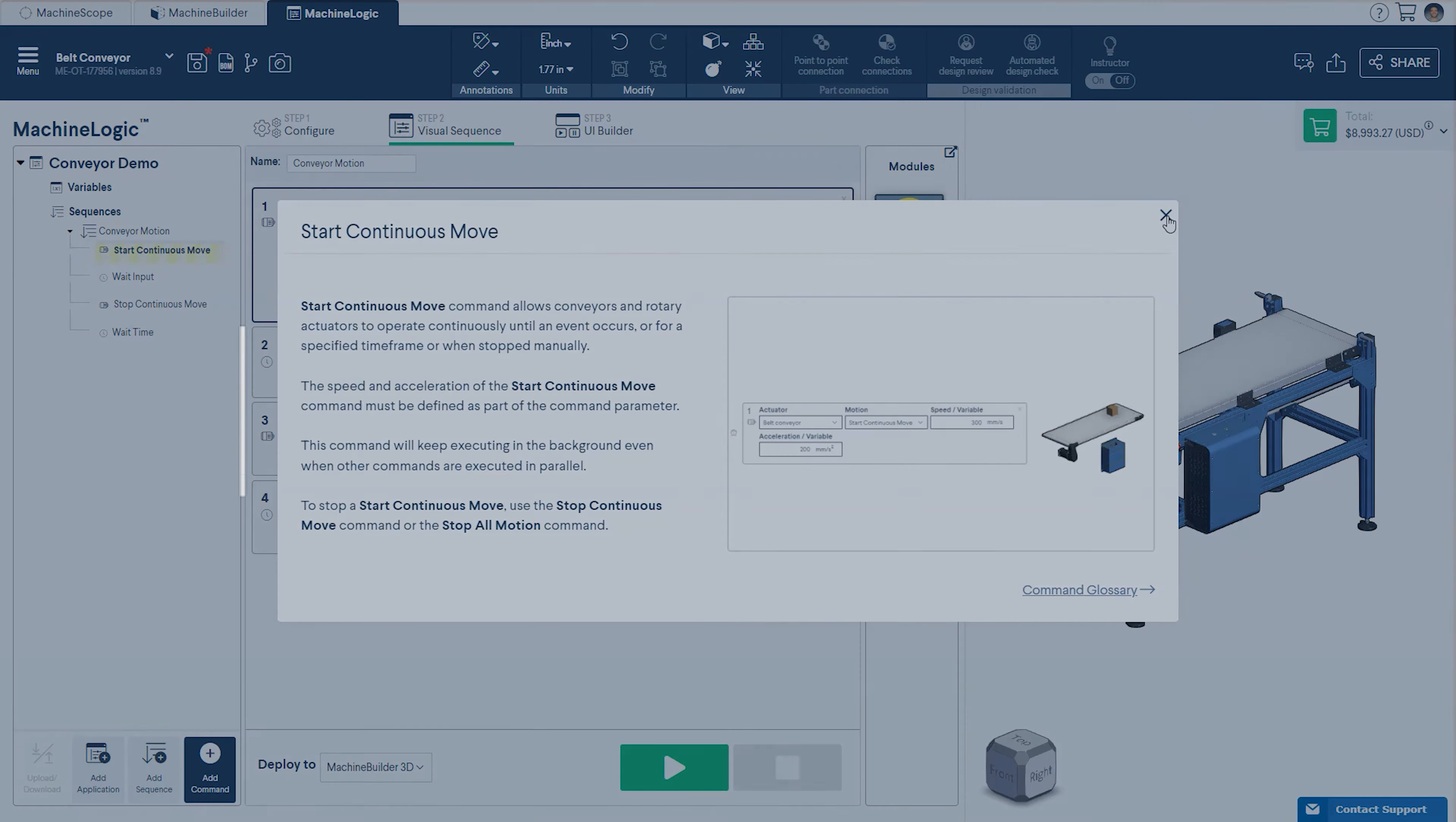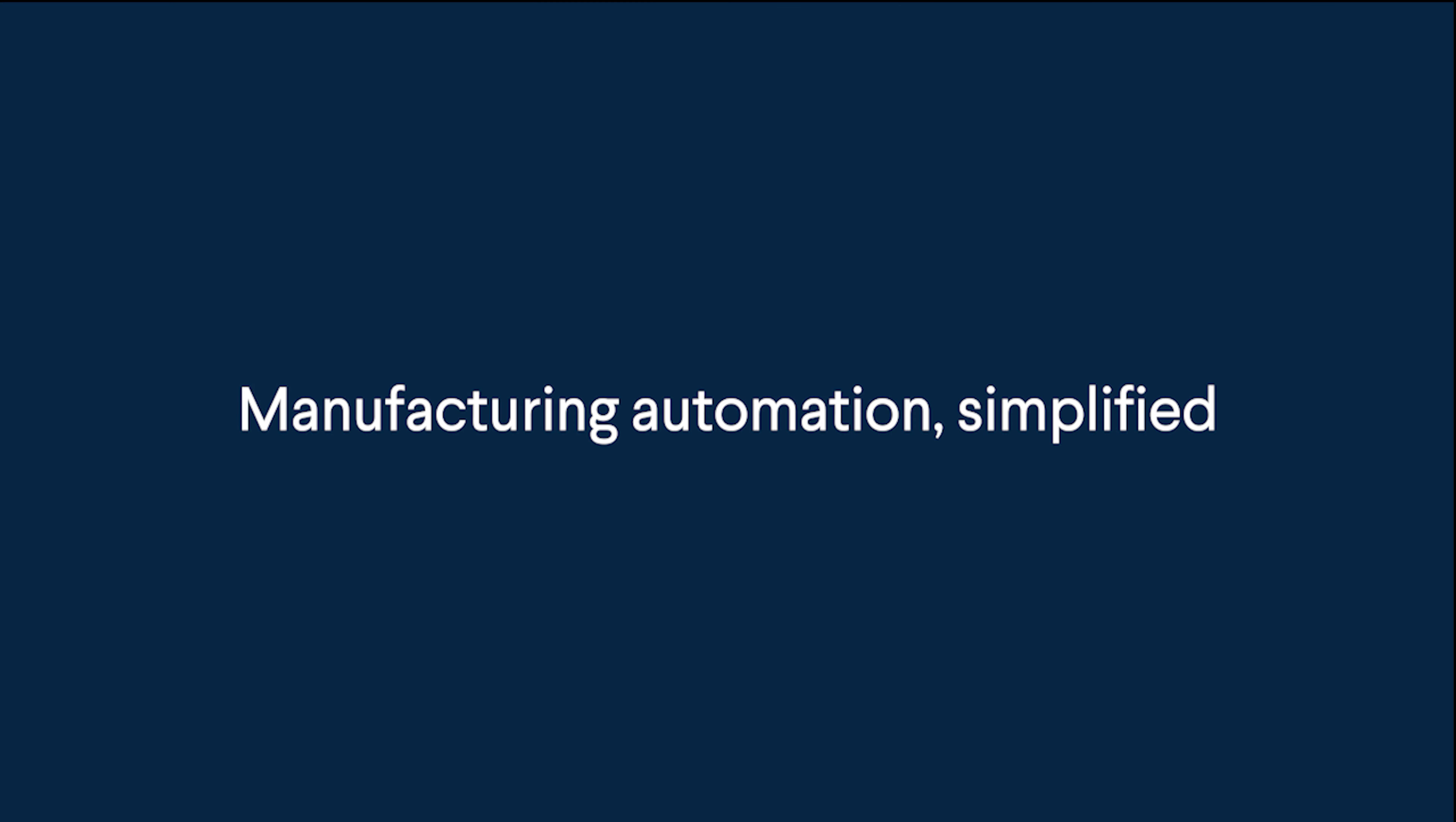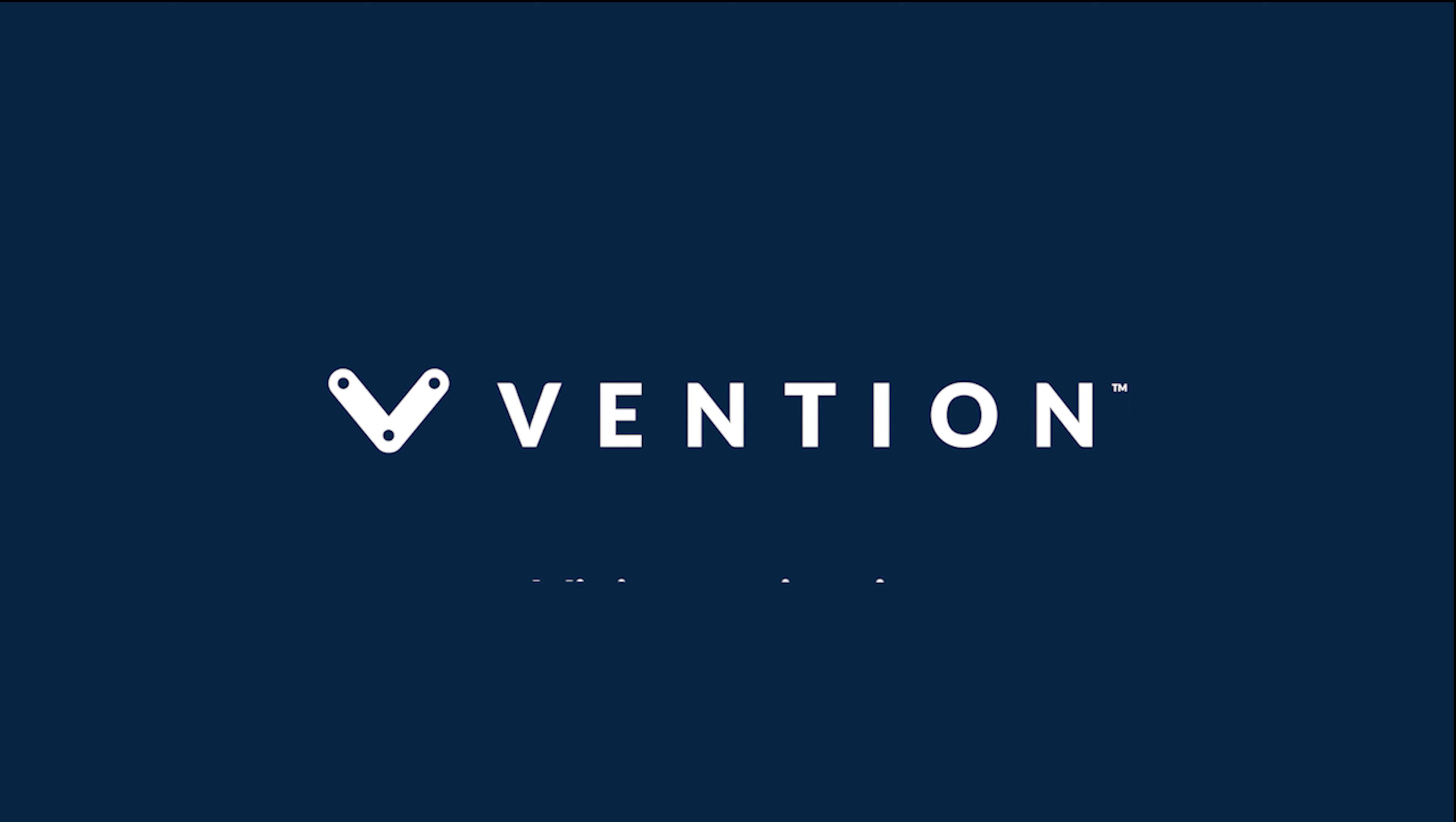That wraps up our session on programming belt conveyors with MachineLogic. Thanks for watching, and happy programming!